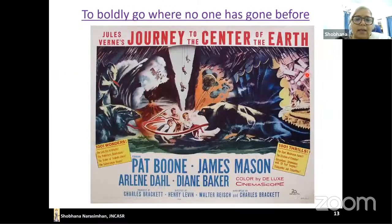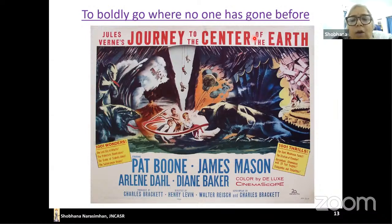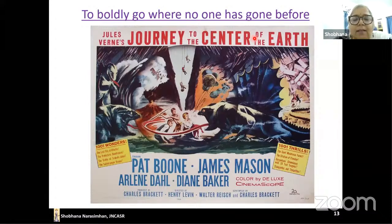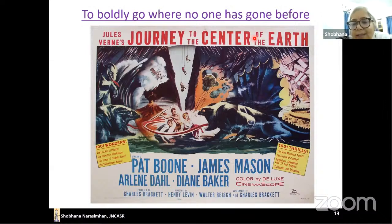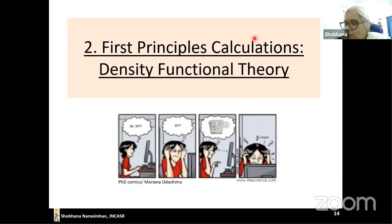Here's an example: if you want to know what phase iron is in at Earth's center, or what material phase exists at the center of Jupiter, you really can't do that experiment. But on the computer it's relatively easy. This is one of the advantages of doing computations. Now I'll talk about the kind of computations I do — called Density Functional Theory.